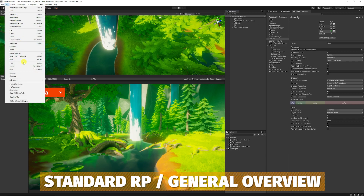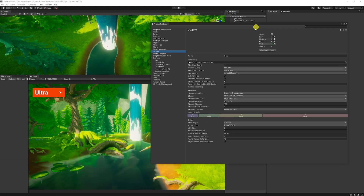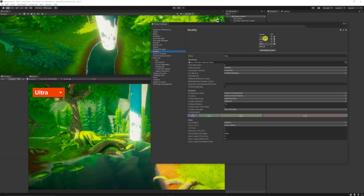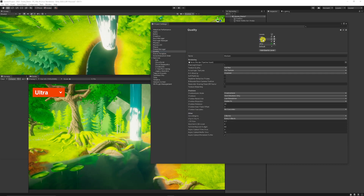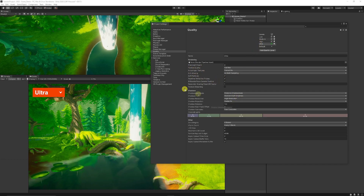If you go to Edit and then Project Settings, you'll get something like this. Navigate to Quality and you can get to that section. In the game view you can set between different quality levels — you can often change these in games — and then you have individual settings for each quality level, which can control texture quality, anti-aliasing, and lots of different things.